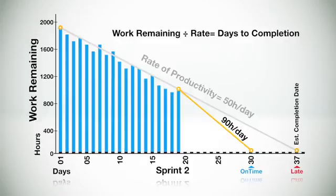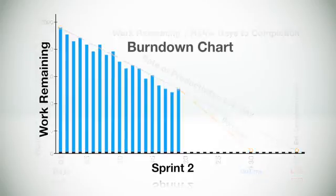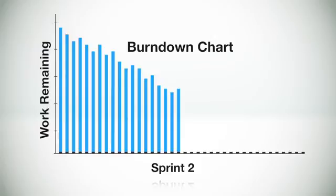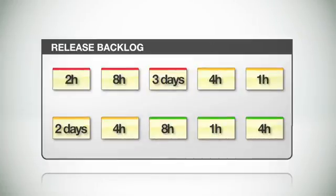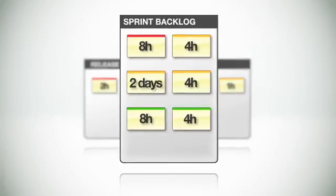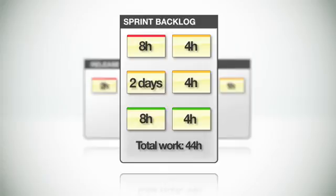So let's talk a little about where the data for this incredibly useful burndown chart comes from. As you recall, part of the release planning process was to create an estimate for each user story in the release backlog. The collection of these estimates for a given sprint represents the total amount of work that must be done to complete that sprint.